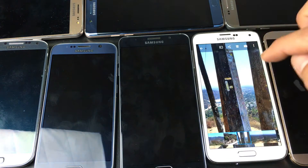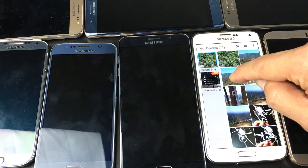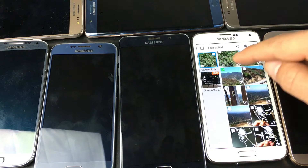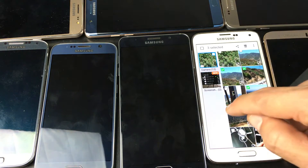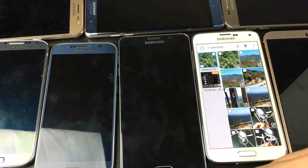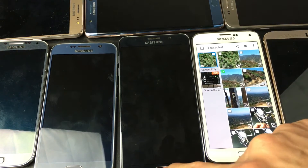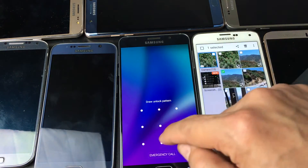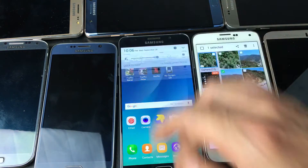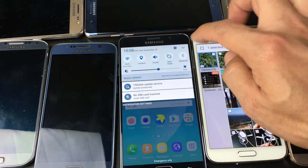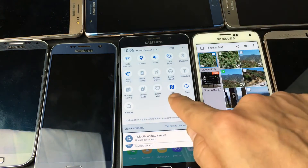Let me go ahead and go into my phone here. Let me go into gallery. Let me make sure my NFC — I'm just going to turn my NFC off. So let's say there's some photos and videos that you want to transfer. Let me go into my camera here.